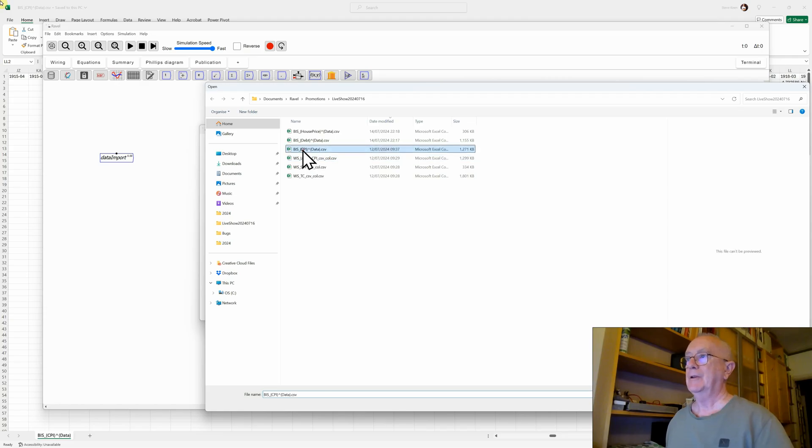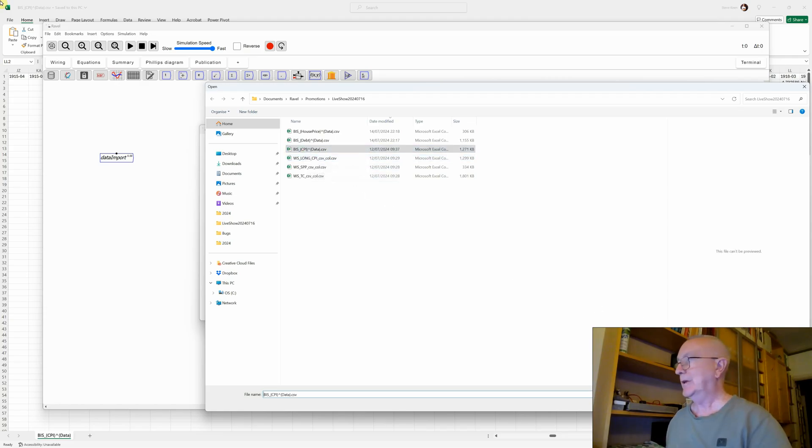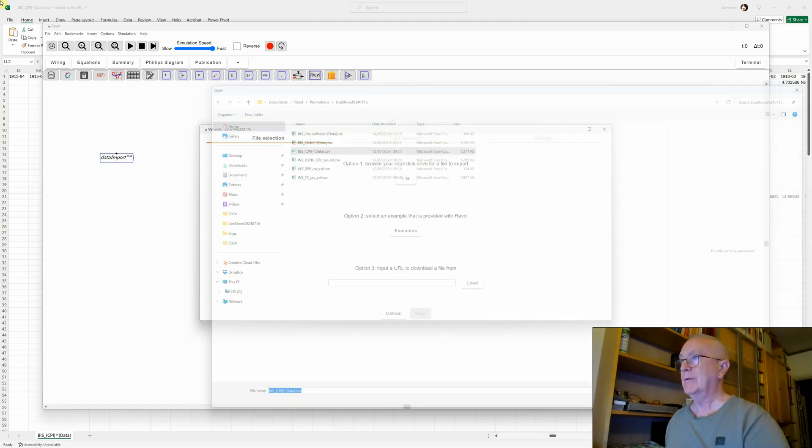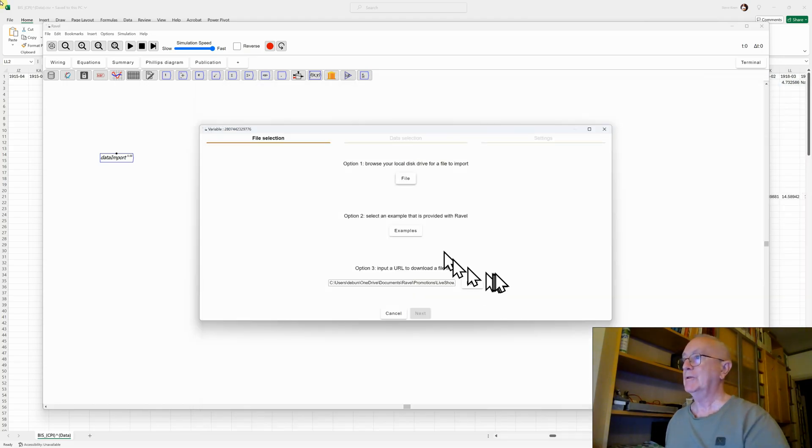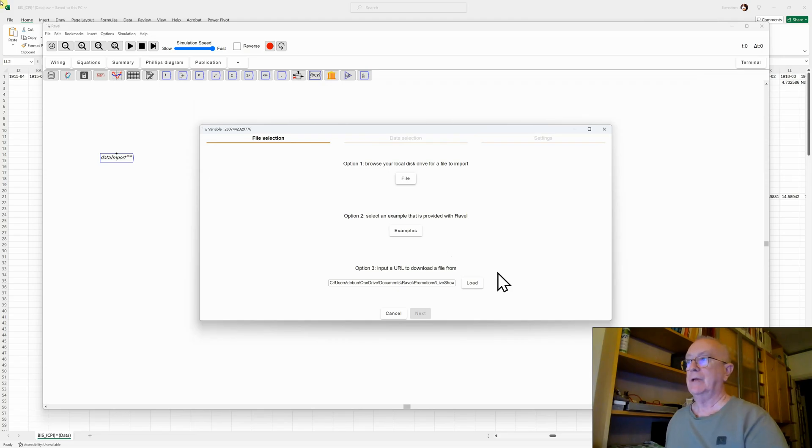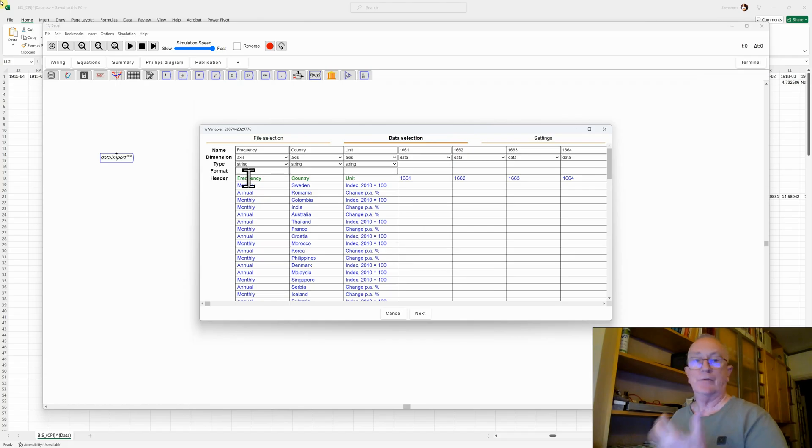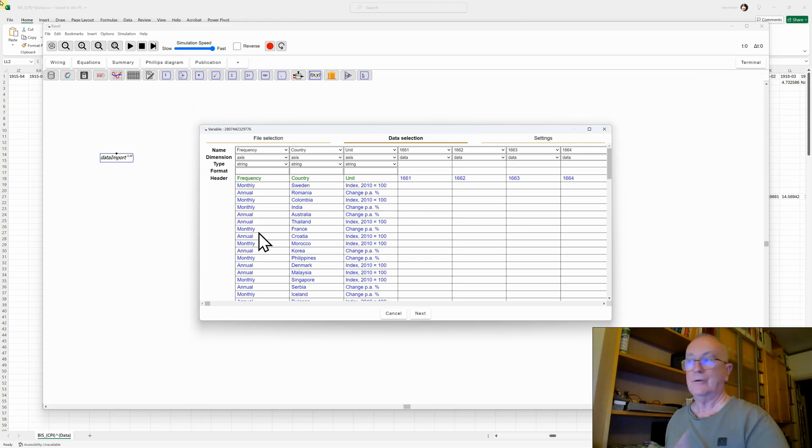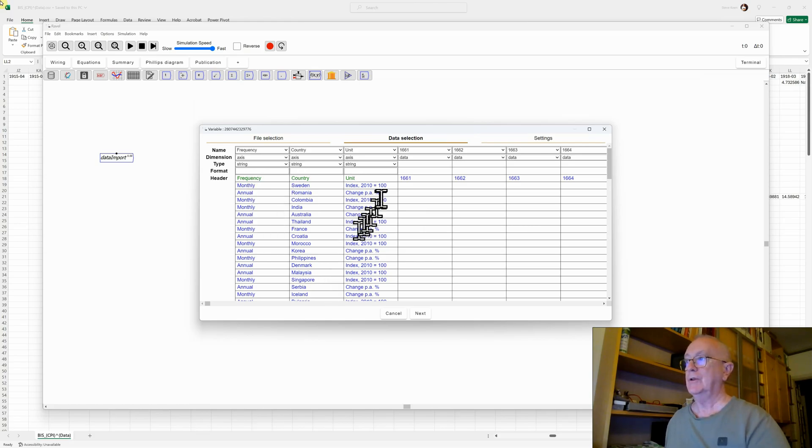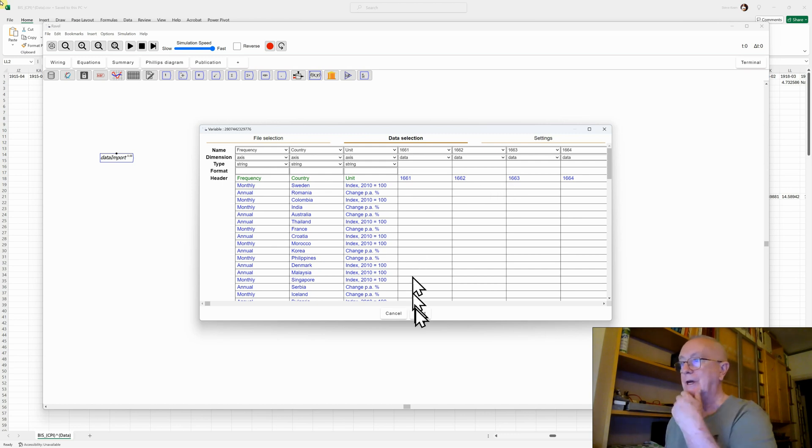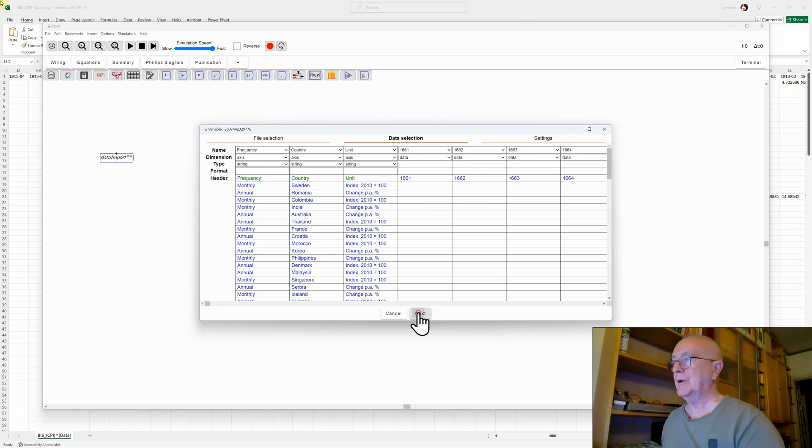That particular file I've called BISCPIData. You'll see why I've got the subscript and the superscript and the curly brackets in the name in a moment or two. Ravel then goes through and analyzes that and says, okay, well, we think we've got three main dimensions here. You've got the frequency of data, you've got the country, you've got the unit, and then your fourth dimension is the date on which the data is collected. That's all being correctly interpreted by Ravel.